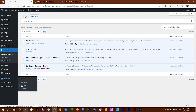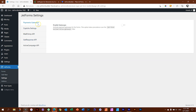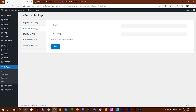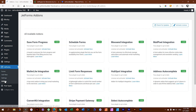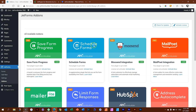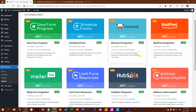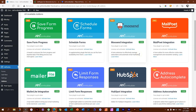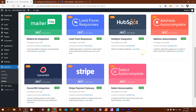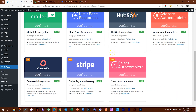Under Settings, you have payment gateways, capture settings, MailChimp, GetResponse, and ActiveCampaign — all your APIs. Add-ons will show you all the pro features; they all go under a pro license. Where we want to go is Forms. Every time you create a new form, it's going to be here.